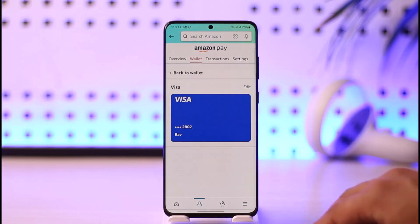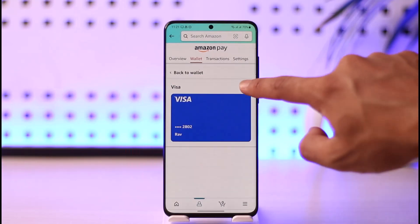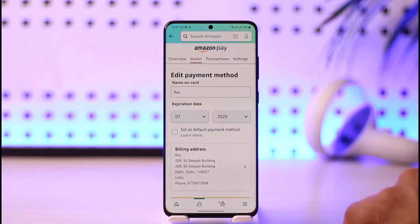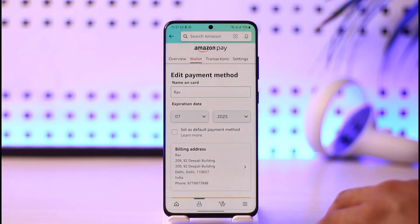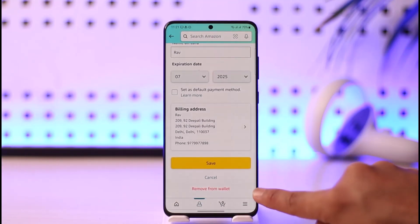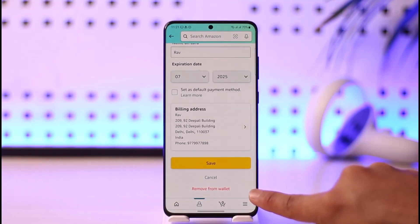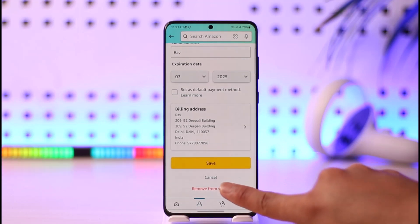Tapping the three dots will take you to the card details page. Now just tap the Edit button. Once you tap the Edit button, you'll come to a page where, if you scroll down, you'll find all the way at the bottom an option called 'Remove from Wallet.'